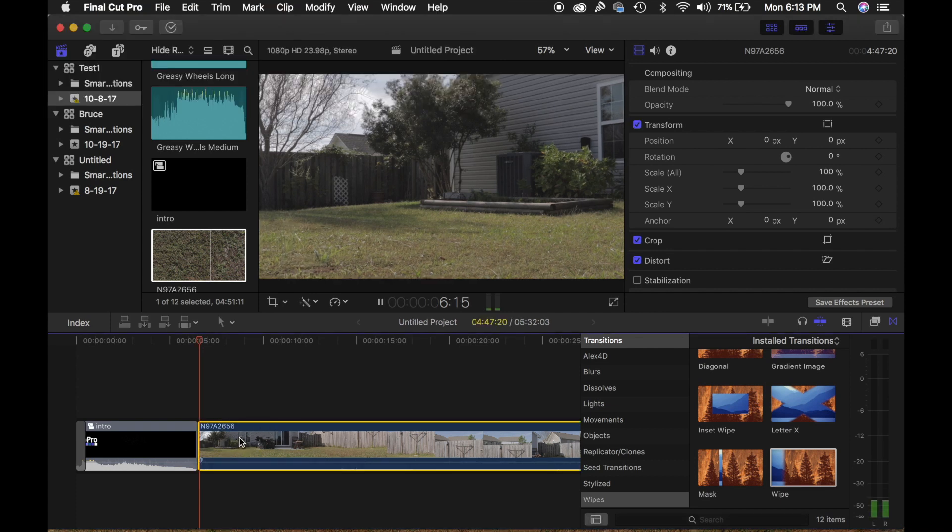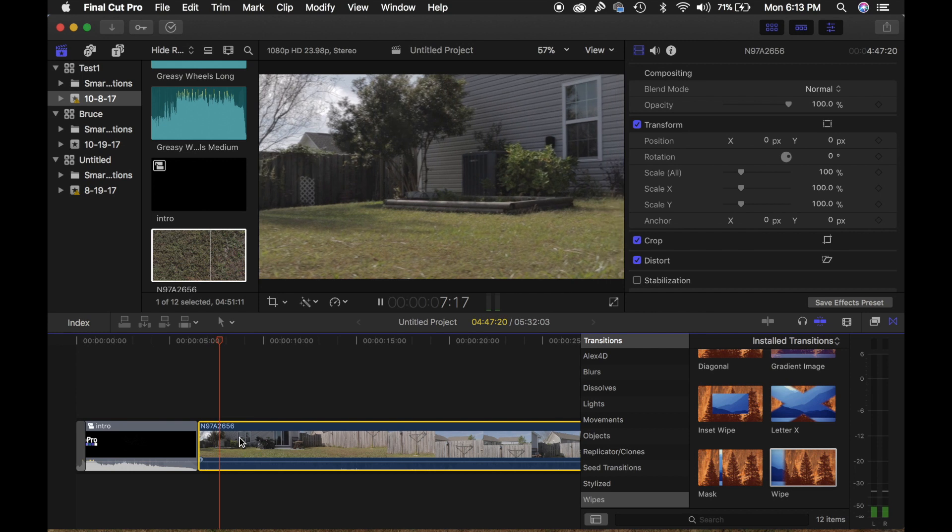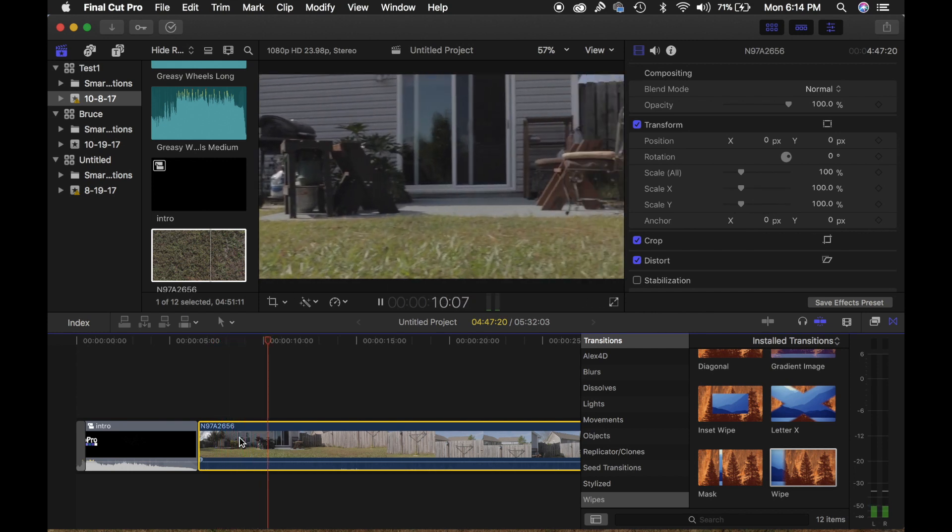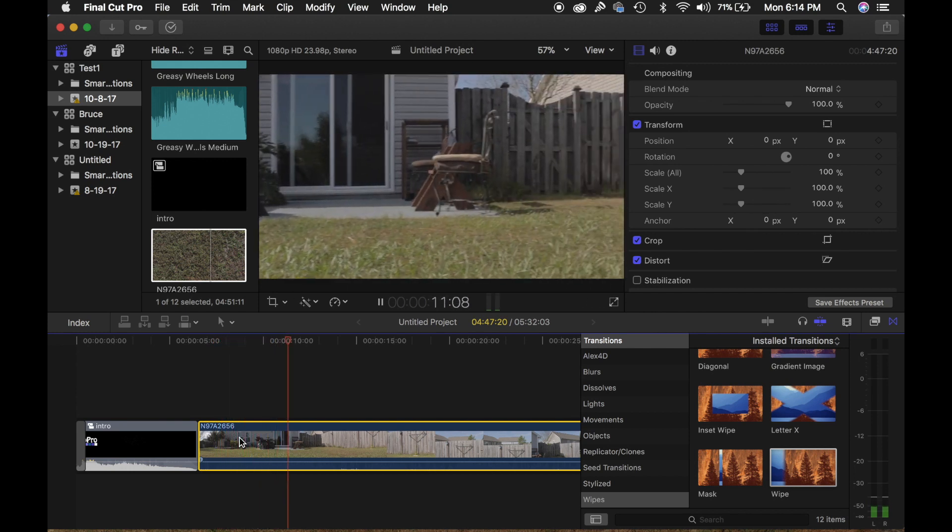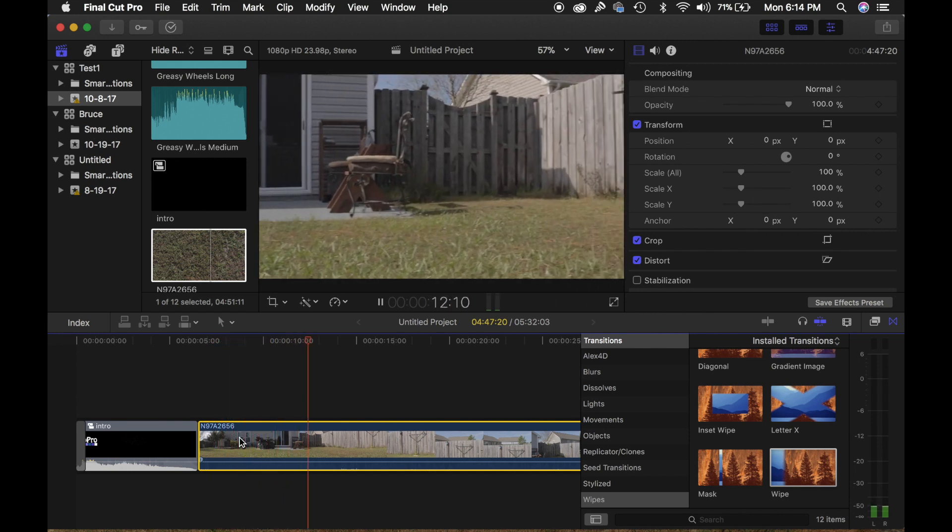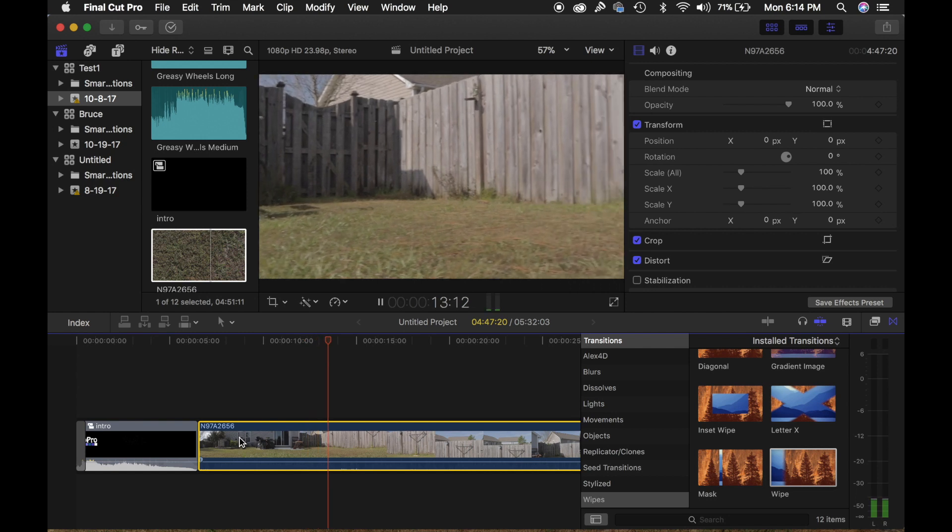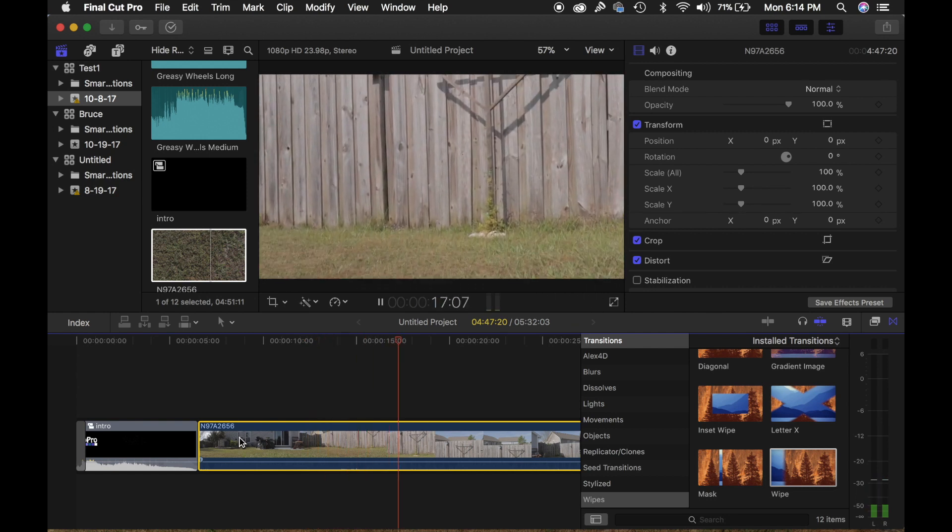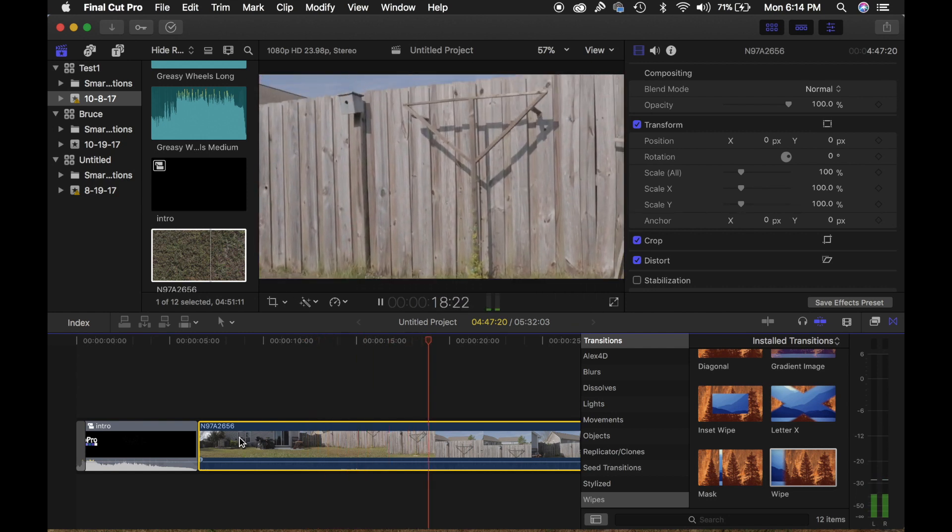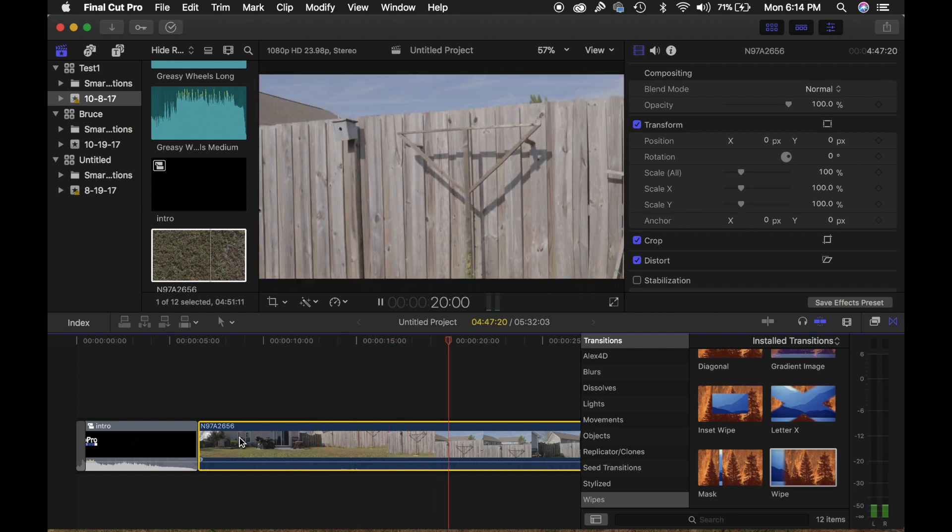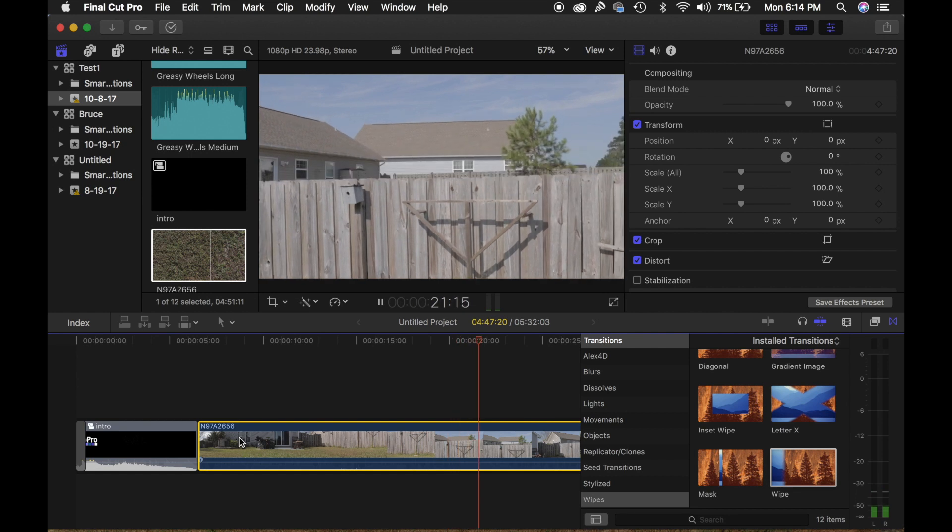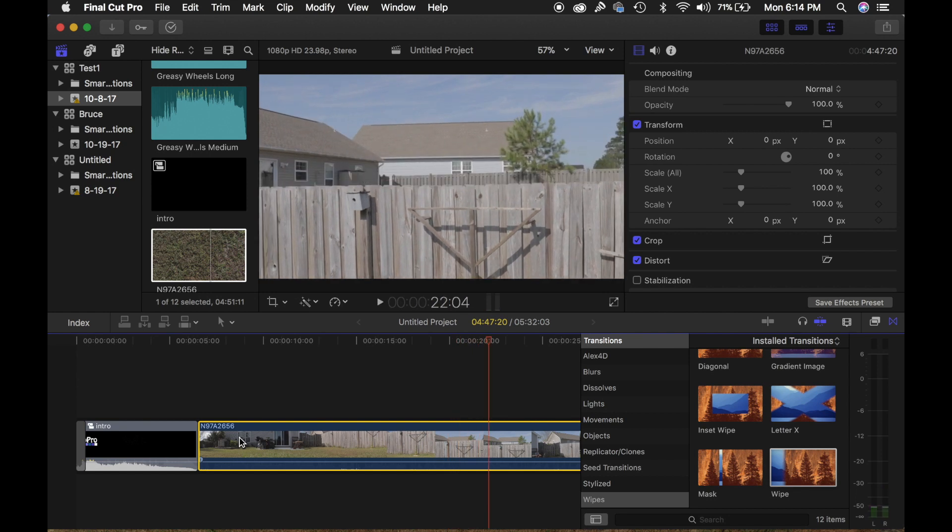You're just going to select a part of the clip that you want to show the grading in. You can see this is a pretty flat profile right here. So we're just going to pick this part of the clip right here, where it transitions into the sky.